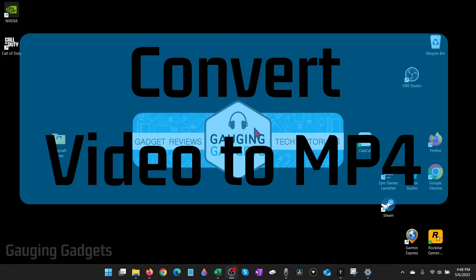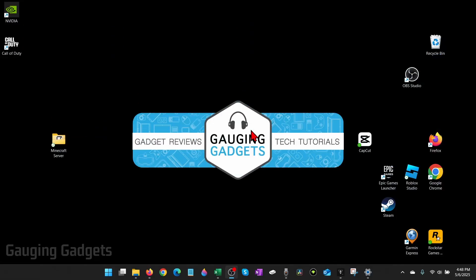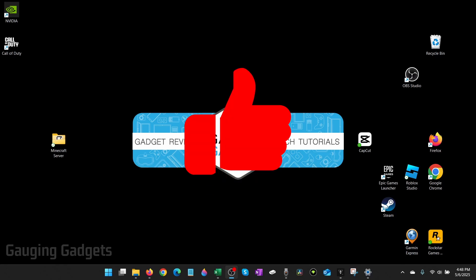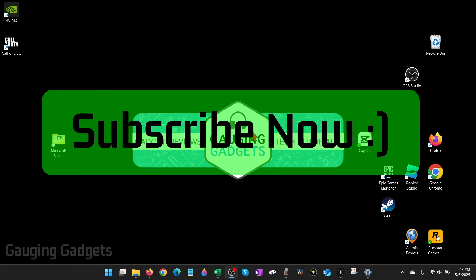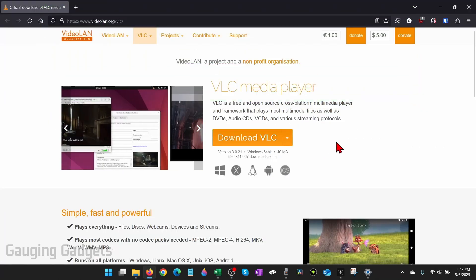How to convert any video file to an mp4. In this video I'm going to show you how to easily convert video files to mp4. If this video helps you, please consider giving it a like and also subscribe to my channel because that really helps me out.